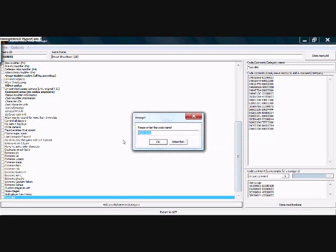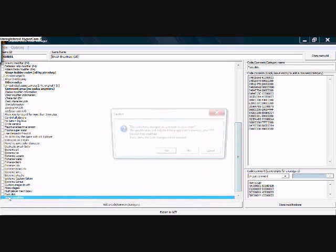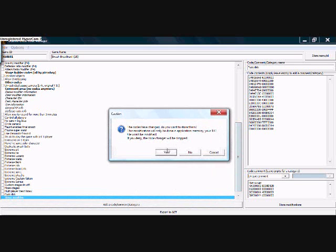We're going to add a new code, it's called item modifier, remember this is Smash Bros Brawl, so anyways, we're going to do.